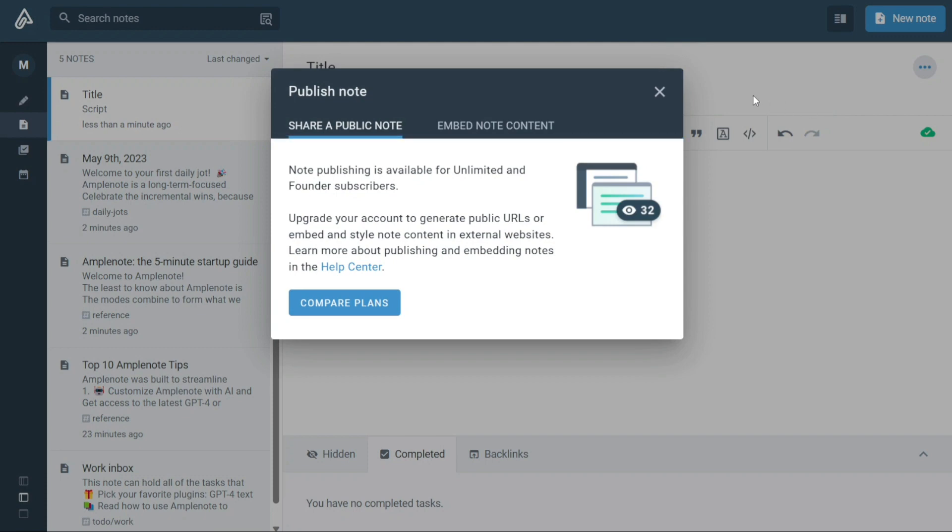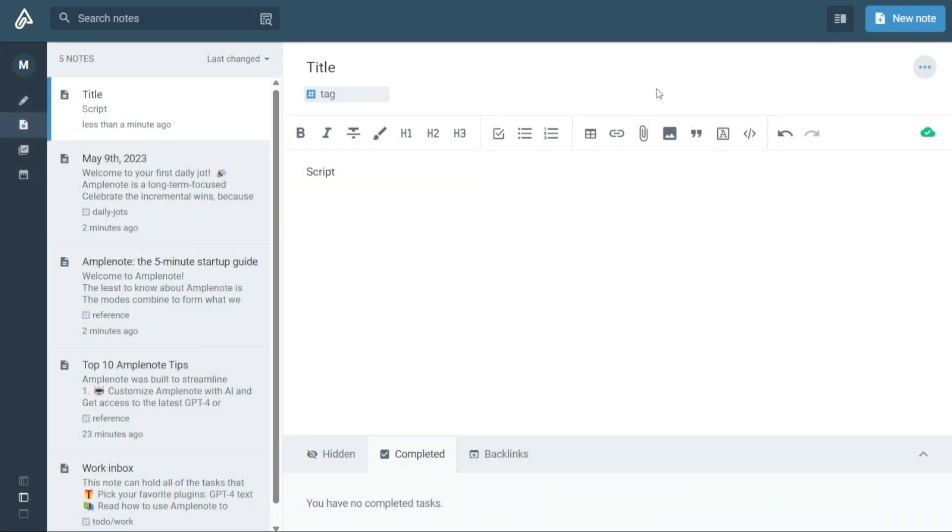And there you have it, a beginner's guide to using Amplenote. You can check the links in the description. That helps a lot. Thank you. So again, if you found this video helpful, please give me a thumbs up. And if you have any questions at all, please comment below. I try to answer all the comments the best I can. Thanks for watching.